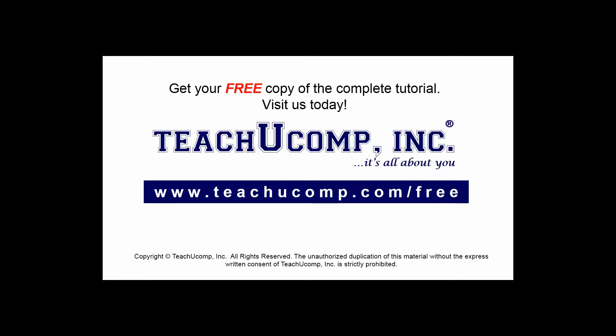Get your free copy of the complete tutorial at www.teachucomp.com/free.